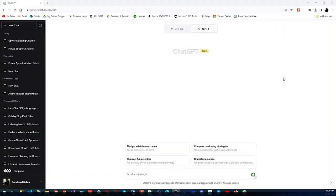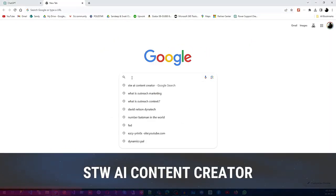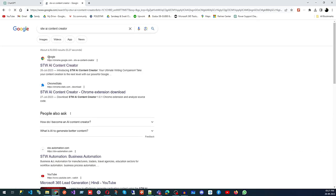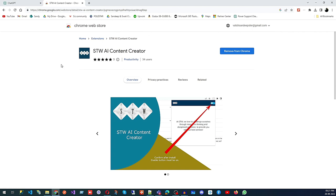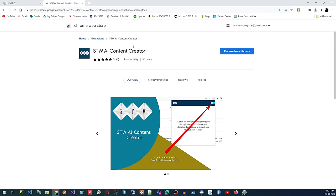The tool we are going to talk about today is HDW AI Content Creator. Go on Google and search 'HDW AI Content Creator' — click on the very first link. It will take you to an extension page. Remember, you can only install this extension in your Chrome browser, so install Chrome first if you don't have it. Click 'Add to Chrome' and it will be installed in your browser.